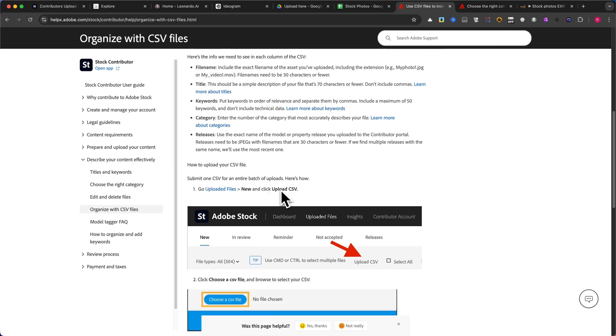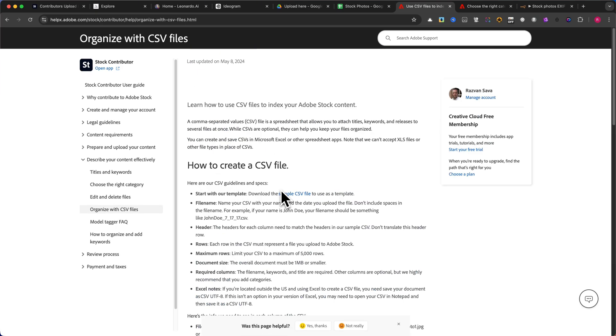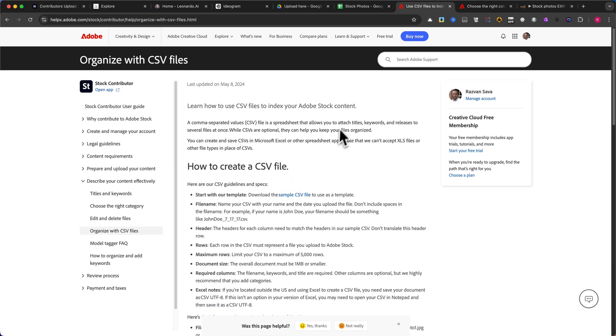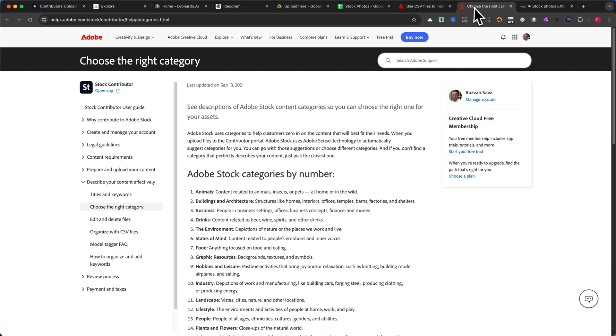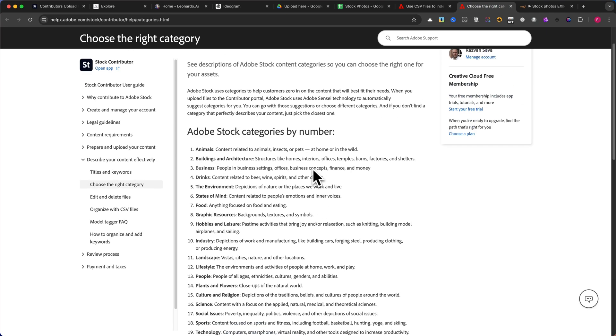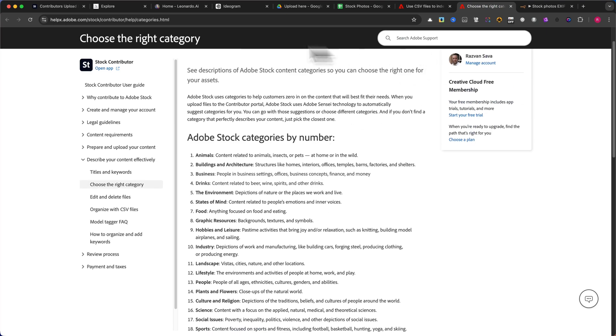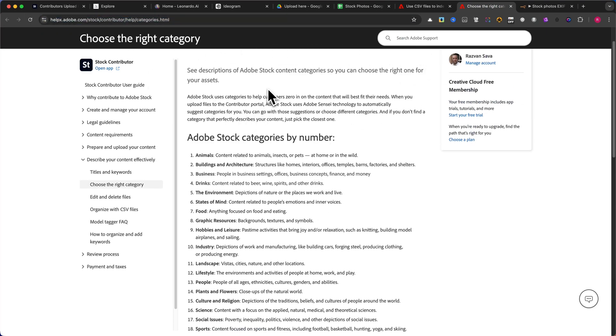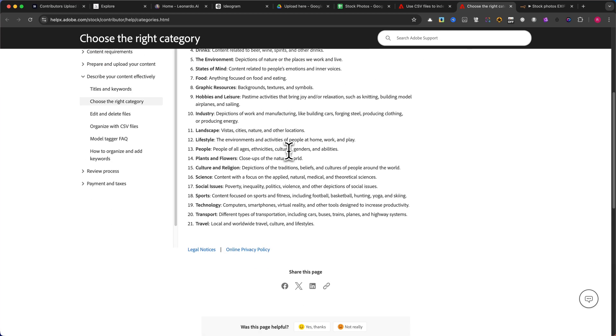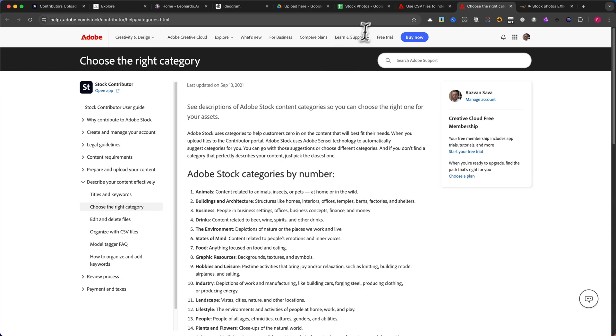It's also important to understand Adobe's category system. Please check the link provided, and later in the tutorial, I will show you exactly where to place the category. Now, let me show you exactly how I built this automation step-by-step.